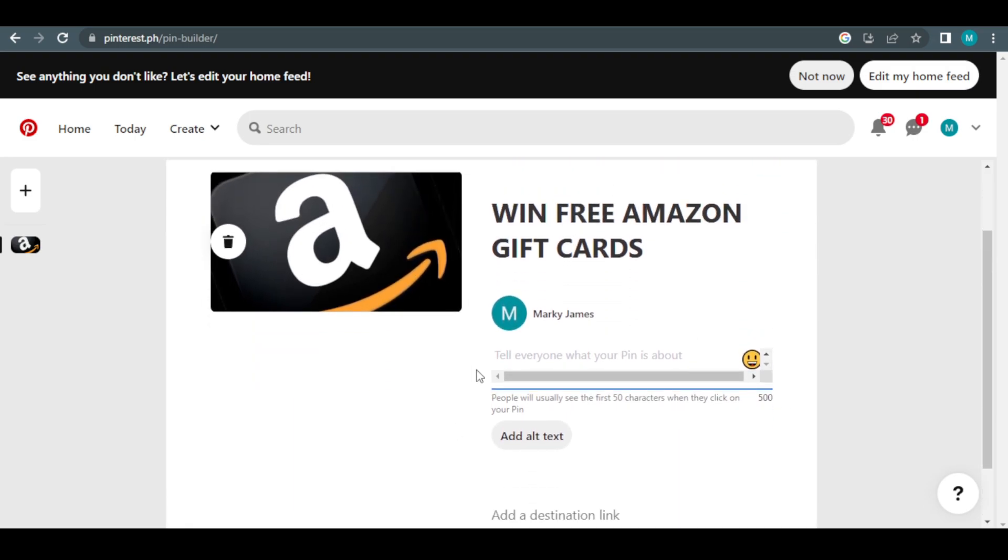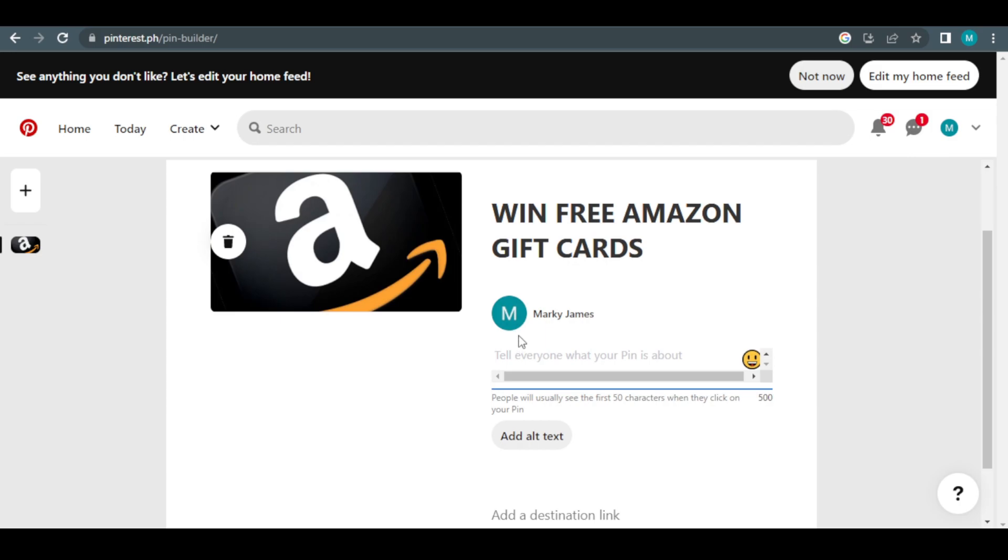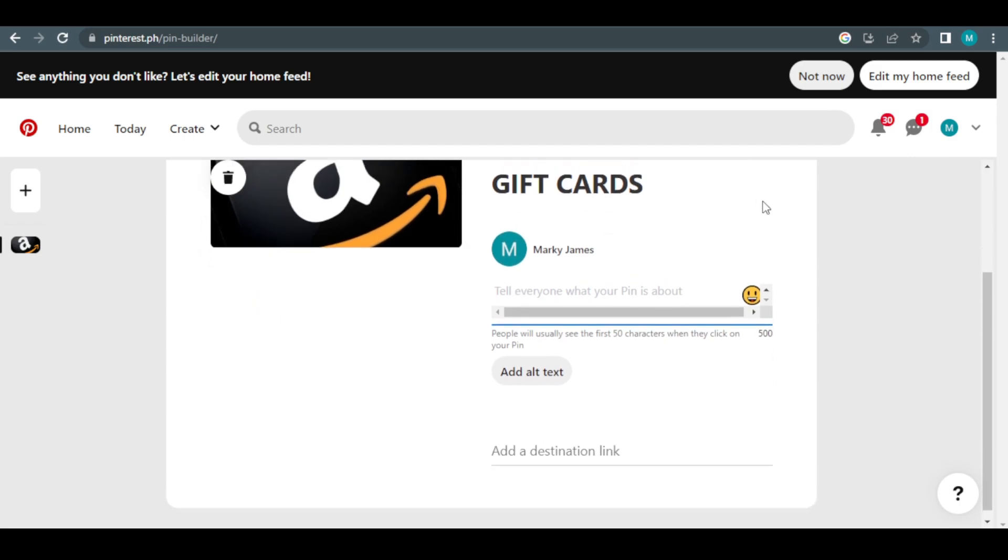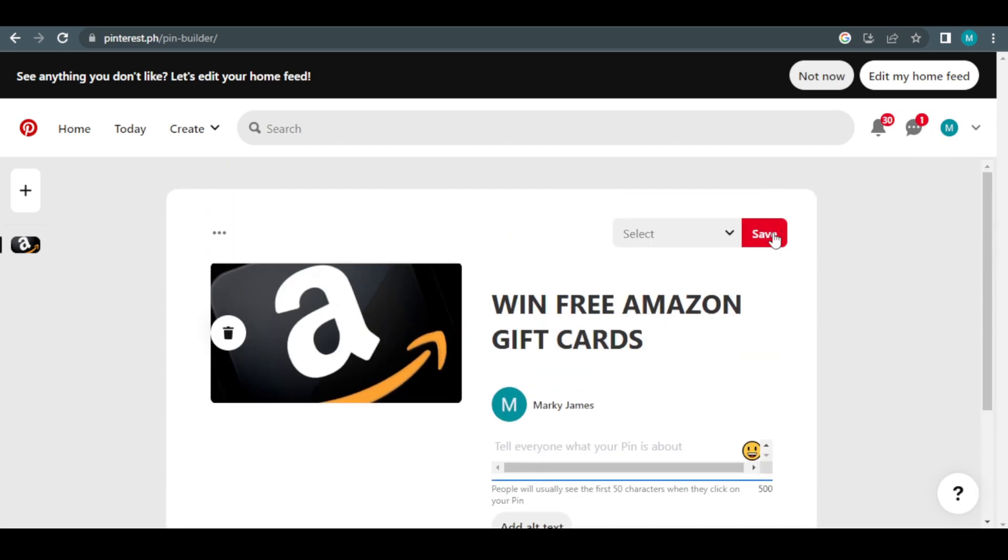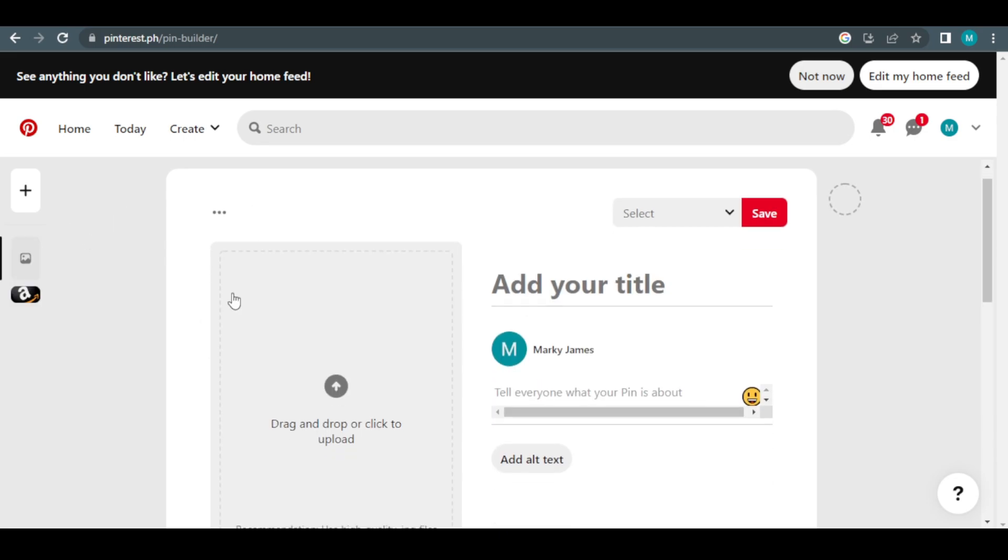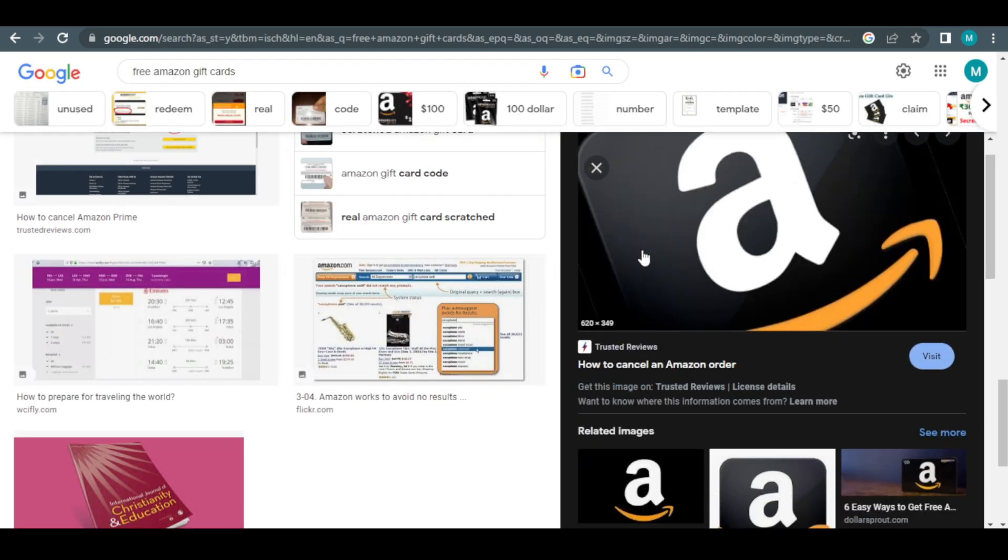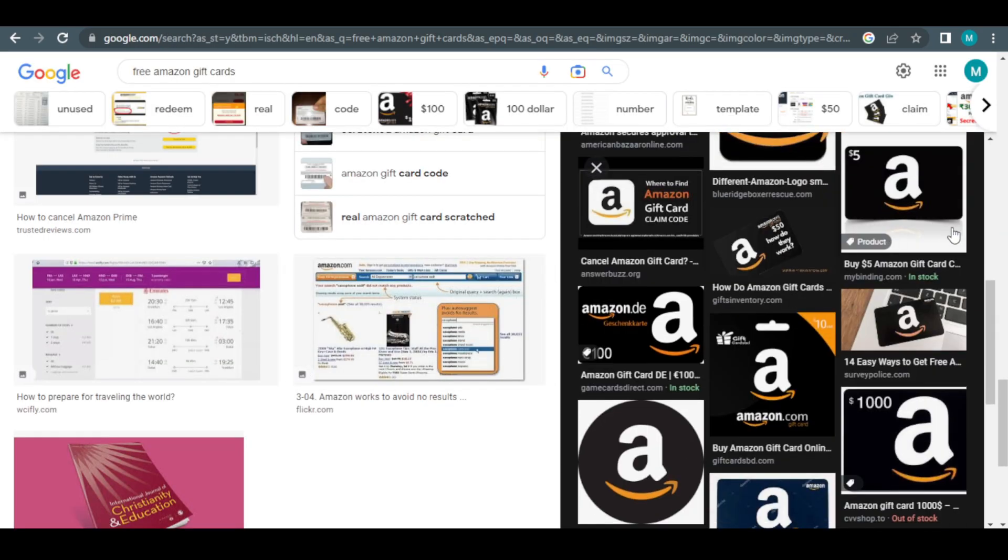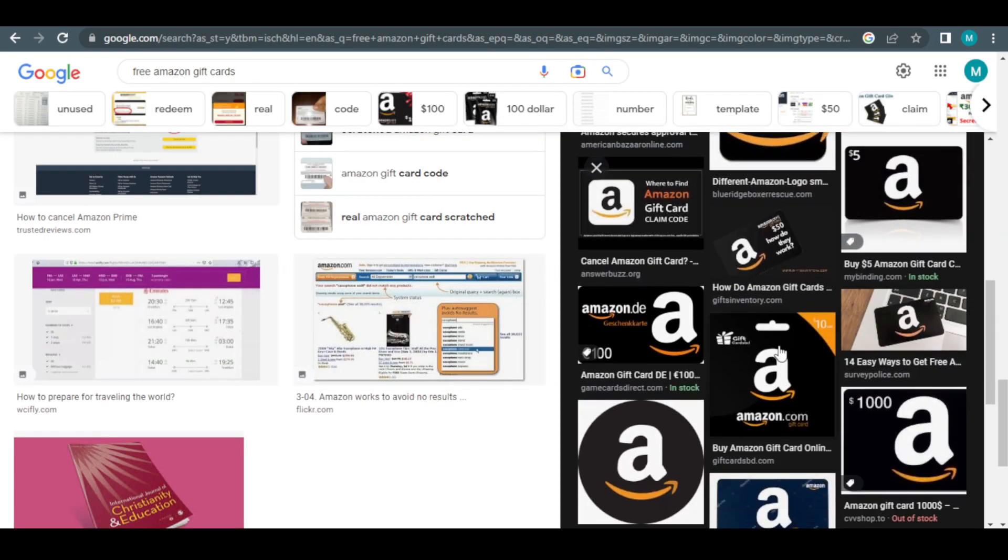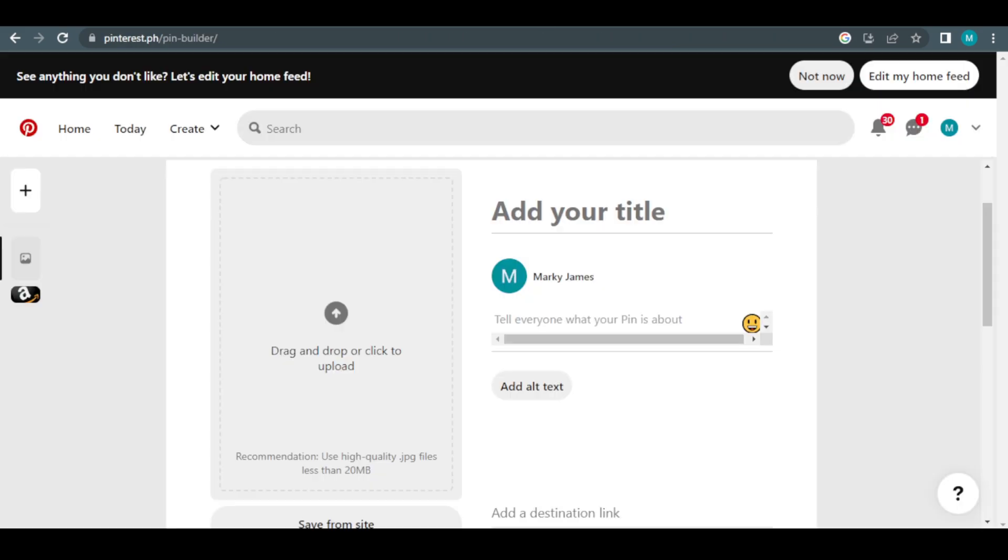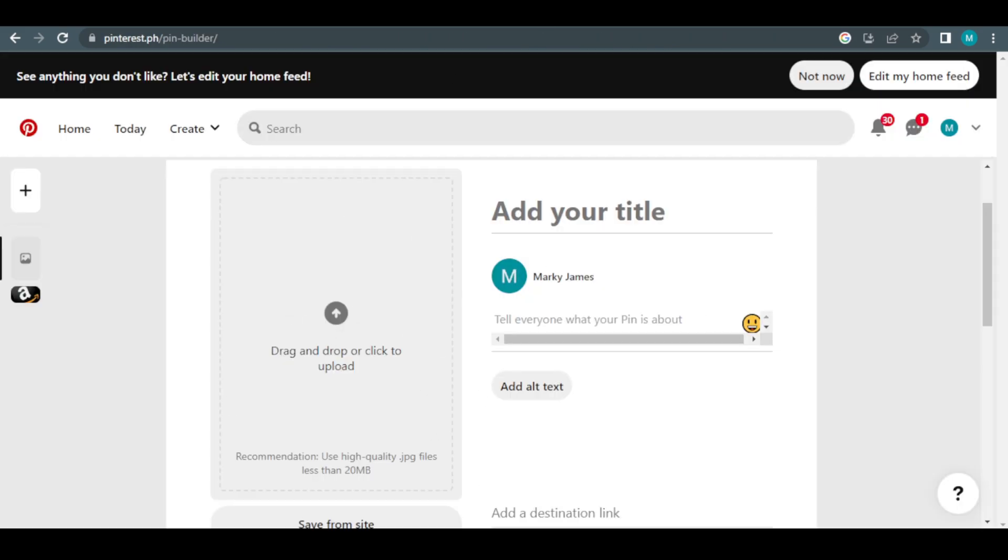You only need to do that. As a result, you may now just click this save option. Now you can easily replicate this strategy by looking for various free, copyleft-free photographs on Google, downloading them and then reposting them to Pinterest, just like all of these people are doing.